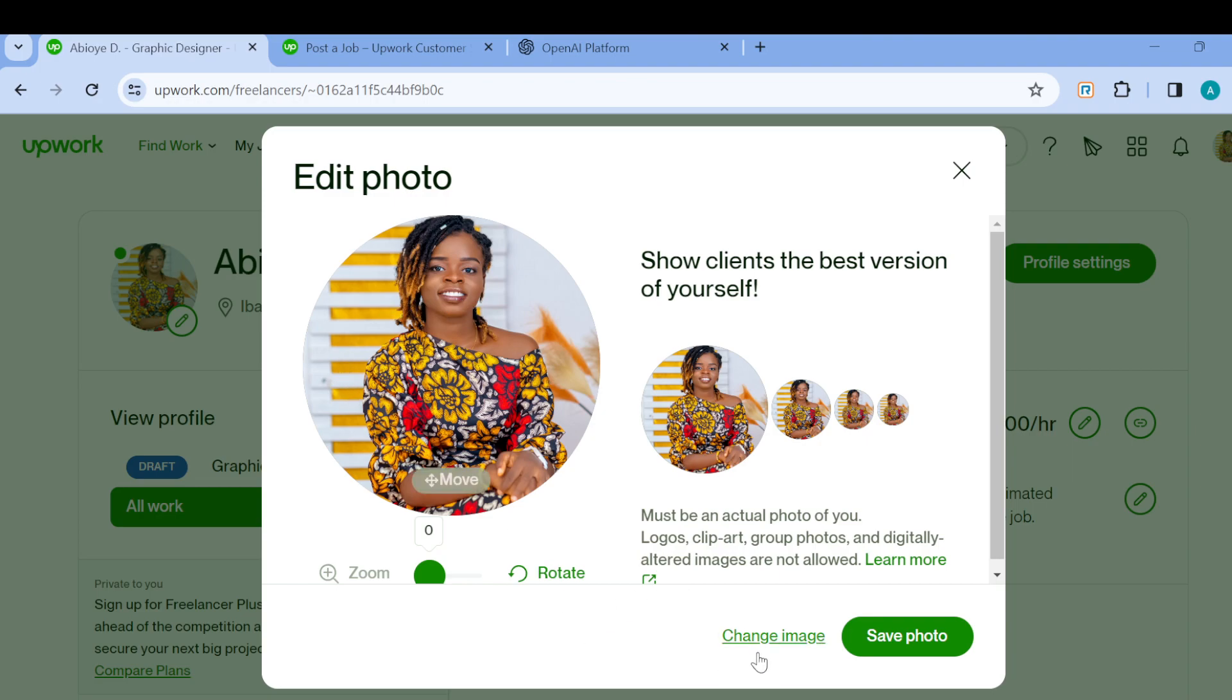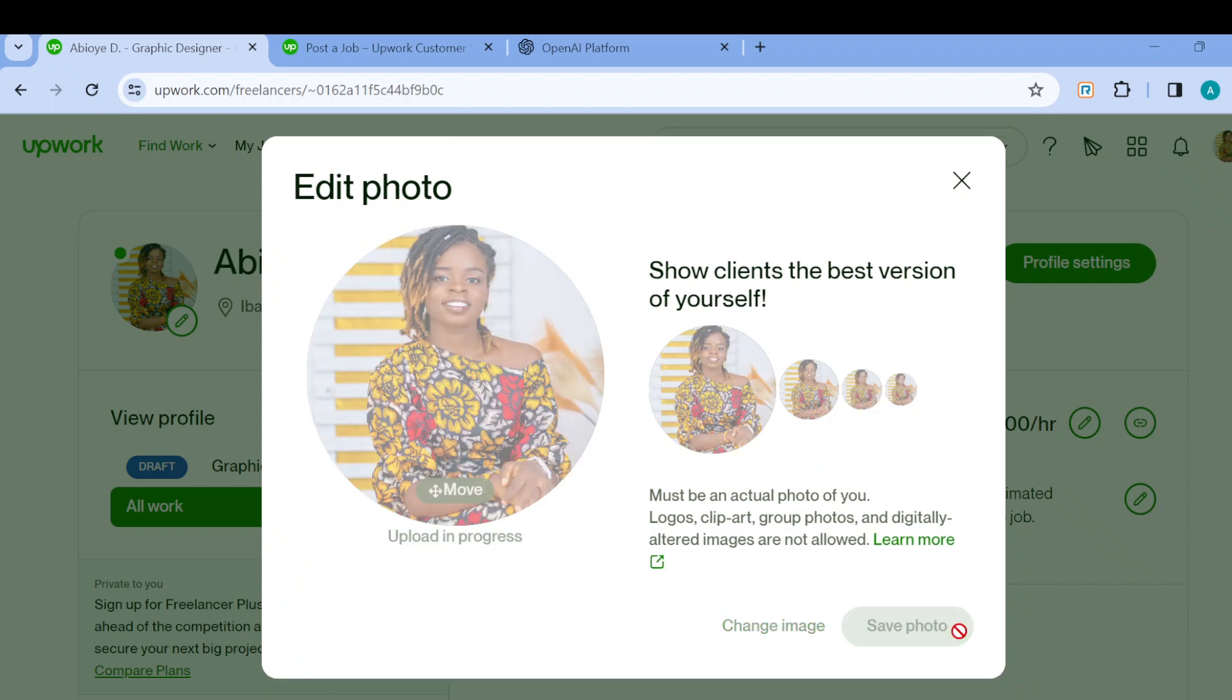To change your image, just click on change image. Your device's files will be displayed. Select the image you want to change to, click on save, and just like that your profile picture will be changed.